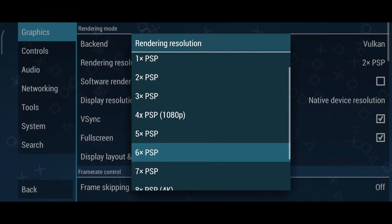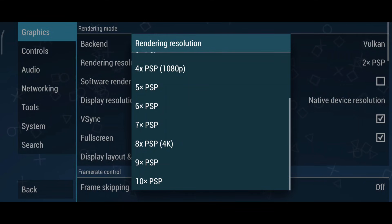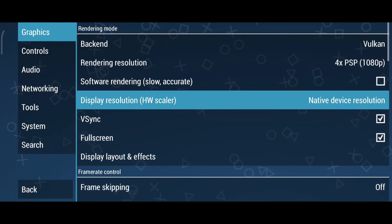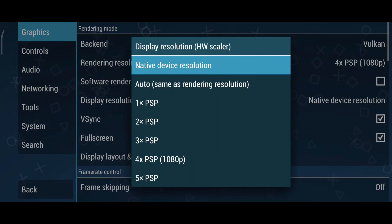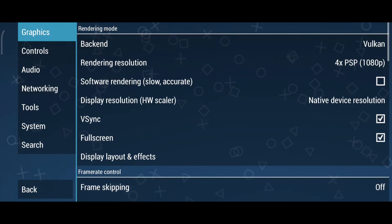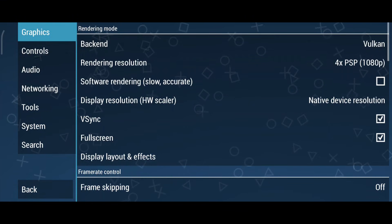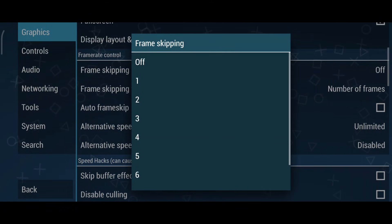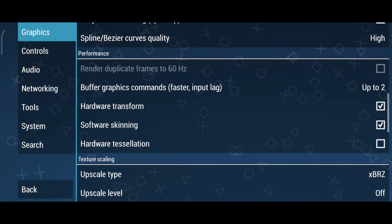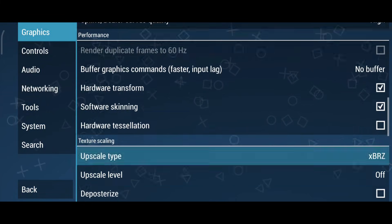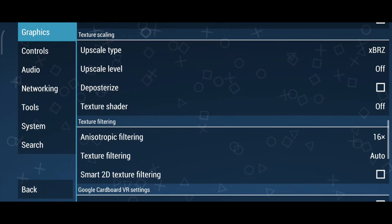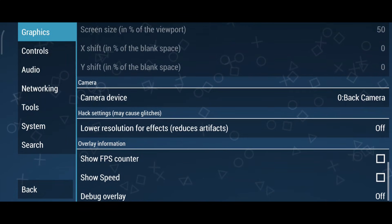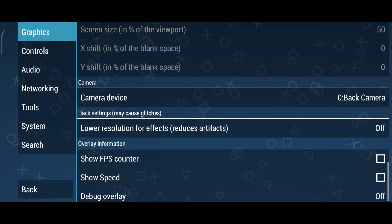Next is the Rendering Resolution setting. Higher resolutions make games look sharper but require more processing power. Set this to 4x if your device supports 1080p, and adjust it based on performance. For the Display Resolution, keep it at native to match your phone's resolution. V-Sync helps prevent screen tearing but can lower FPS, so turn it off for smoother gameplay on lower-end devices. If your device struggles, you can enable Frame Skipping and start at a low value like 1 to see how it affects performance. Another important setting is Buffer Graphics Commands — setting this to 1 or no buffer can improve performance. In terms of texture filtering, switching to Linear improves visuals but requires more processing power. If you experience glitches, try enabling the Low Resolution Effects option.